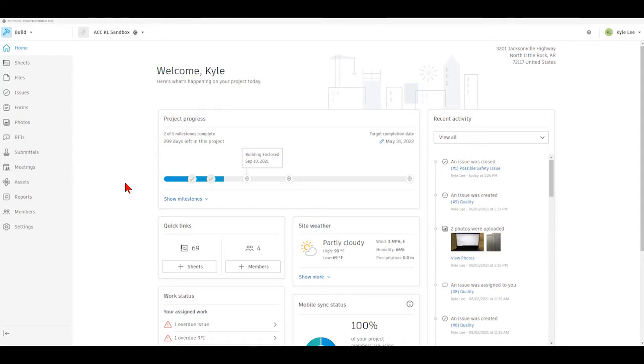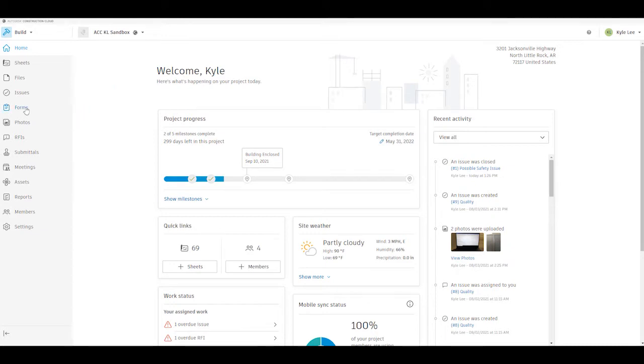So to get started, if you haven't already done so, log into the Autodesk Construction Cloud website and select the appropriate build project that we're going to be working with. Once you're in your build project and on the home screen like I am here, we're going to go into the forms section.